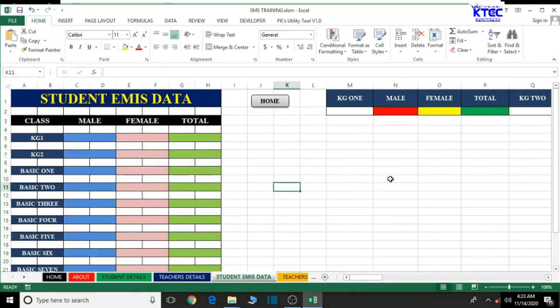Hello and welcome to another lesson in the creation of our school management system. In this lesson we're going to refer the student image data to the student details sheet, where we've just entered the formulas to have everything appearing on the student image data automatically. This is just about cell referencing, and that is exactly what we are going to do. We're already on the student image data sheet.